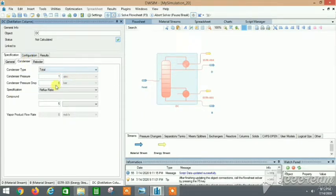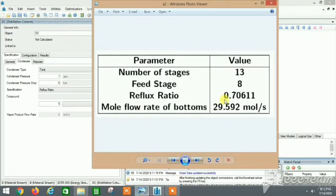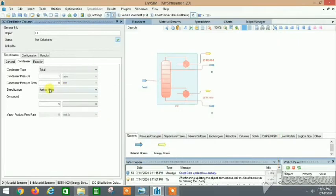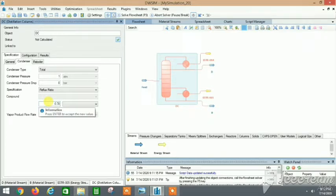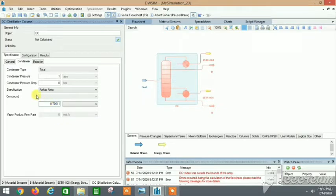For the condenser we have a total condenser. The reflux ratio is 0.70611. We need to enter that value here: 0.70611. The reflux ratio is entered as the condenser specification value.